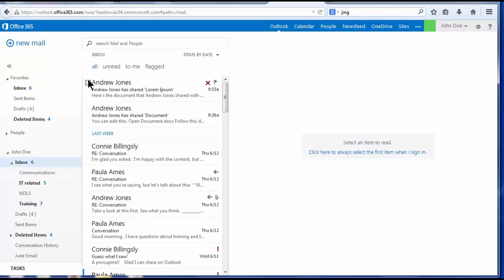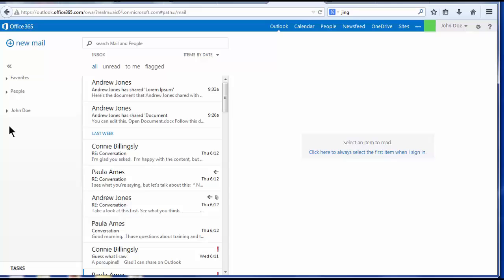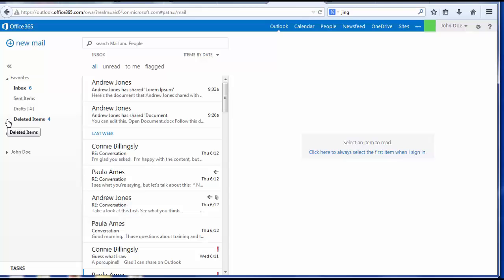As with First Class, the Outlook window is divided into panes. On the far left, the folder pane displays all of your email folders. Favorites are the most commonly used folders, including your inbox, sent items, drafts, and deleted items.